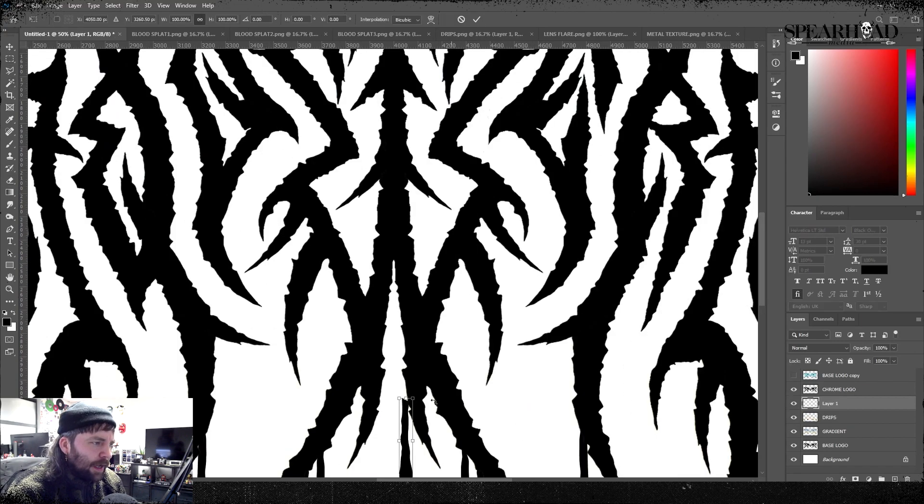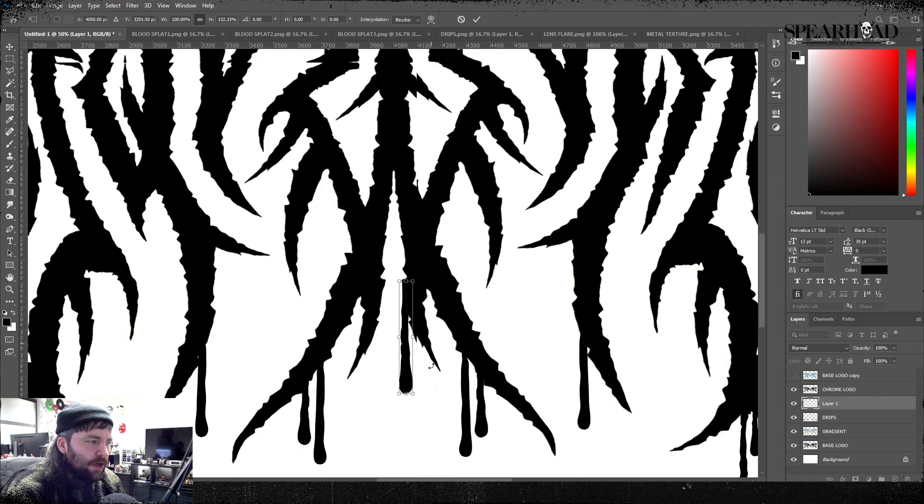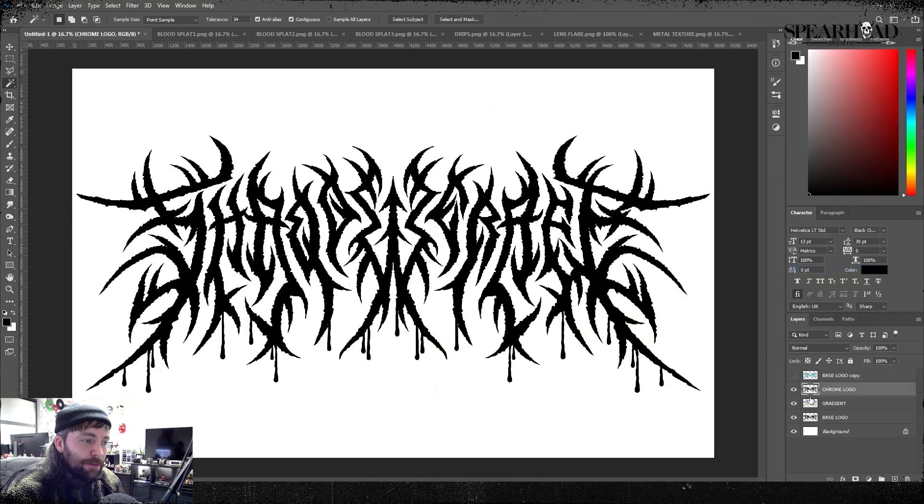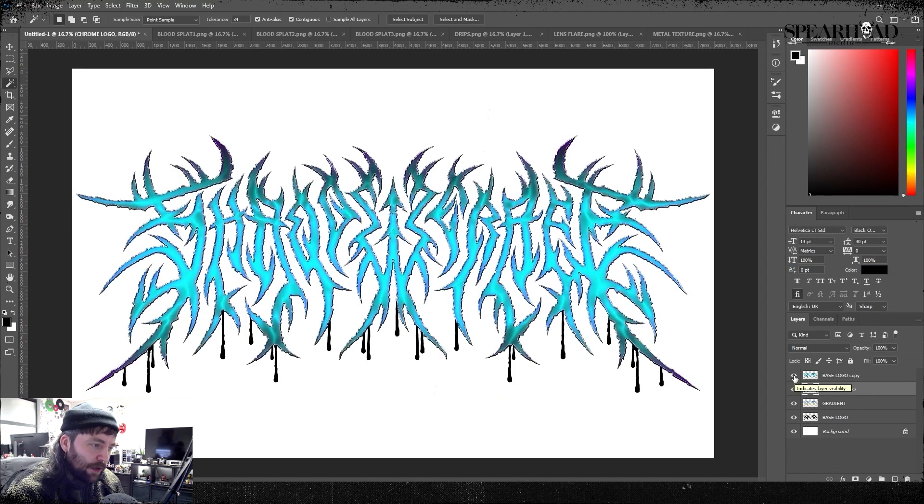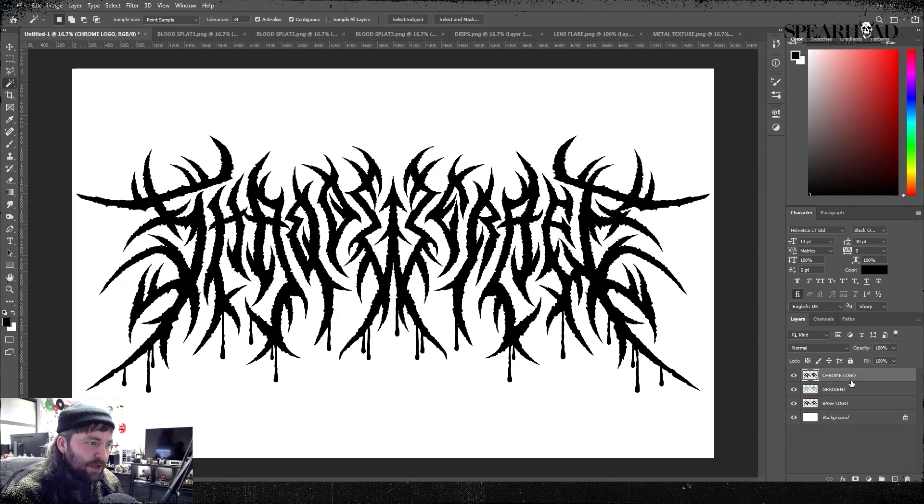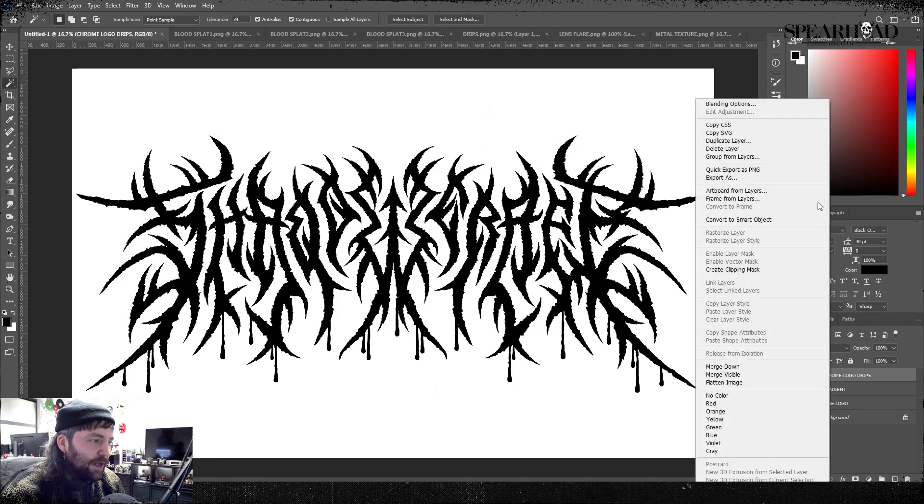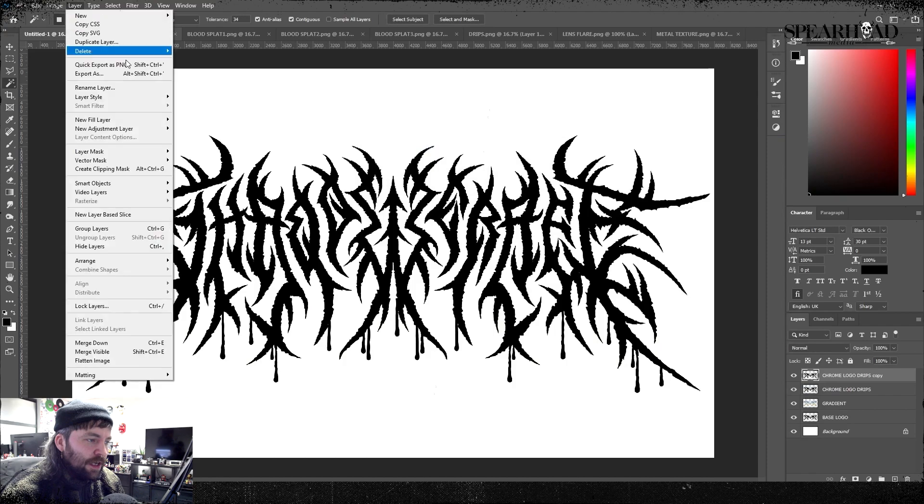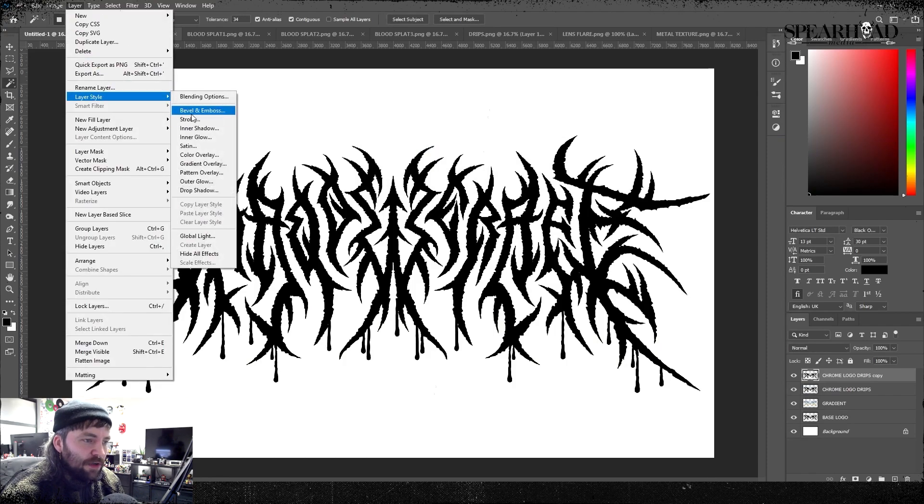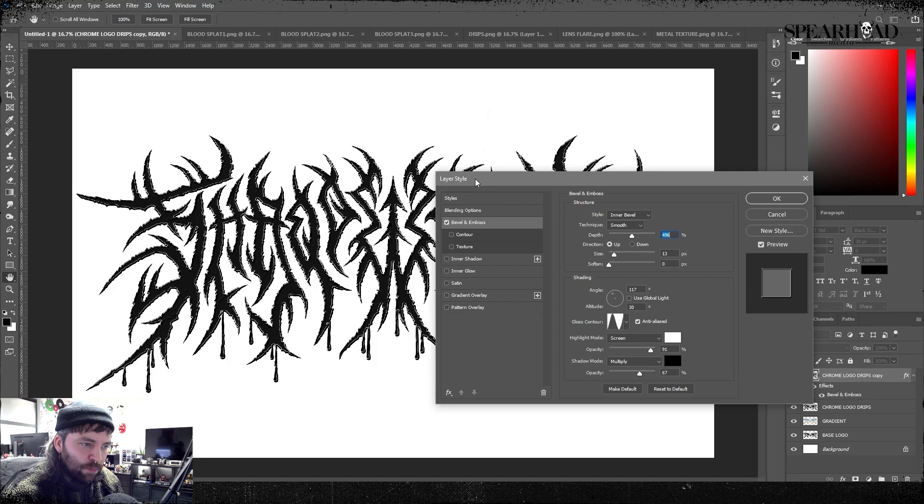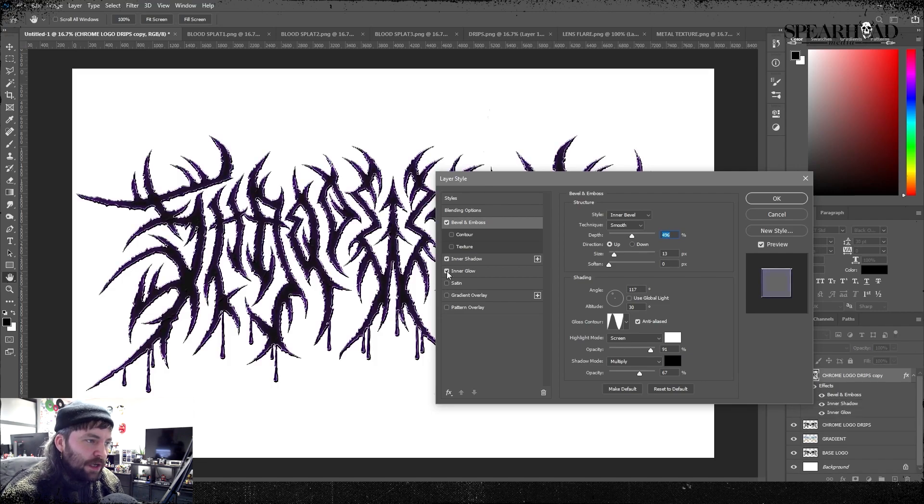Then I just grab that layer, fill it black. With your eye just kind of nip tuck and see things that need to be done. Eventually once you have it looking nice you can merge those layers and make sure you name it. We're gonna call that chrome logo drips.